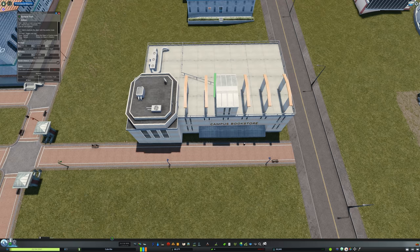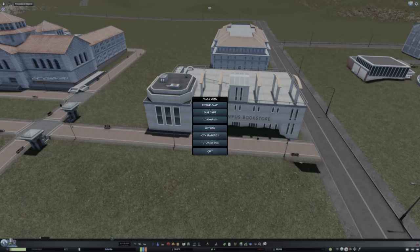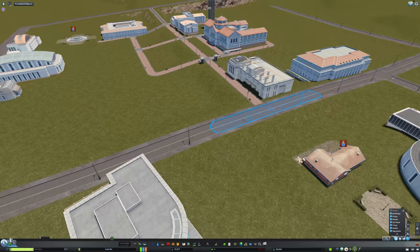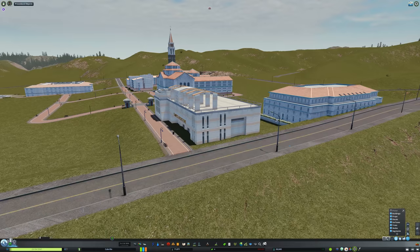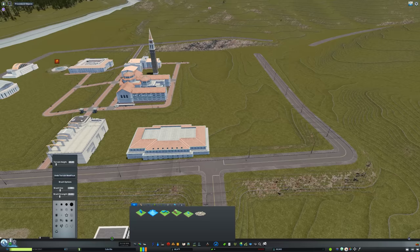The architecture is very similar to Berkeley's, as you'll notice. It's almost indistinguishable just because of the way these vanilla buildings were modeled. And it's beautiful — it fits Cabrillo very well.